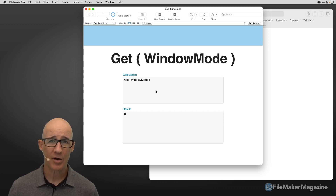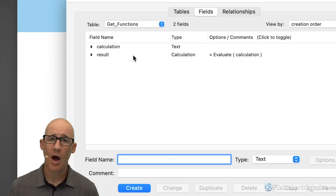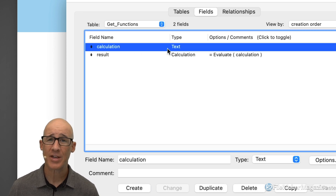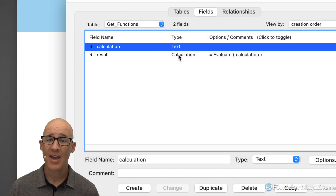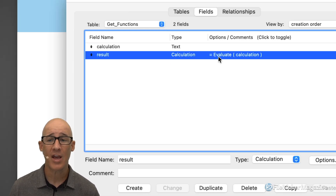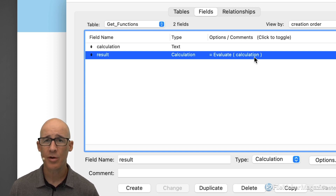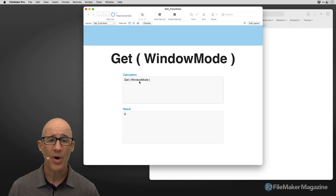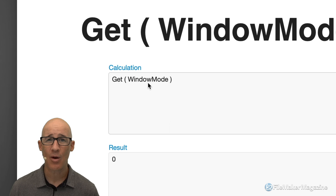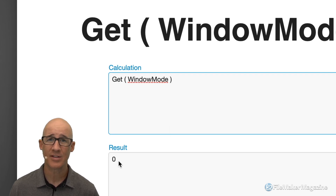In this FileMaker database, I've only got two simple fields. I'll bring up the defined database. I am simply going to return the results of a text field, which is aptly named 'calculation.' It's a text field, and I've got a calculated field running to evaluate the contents of that calculation. Right here on screen we can see get window mode.